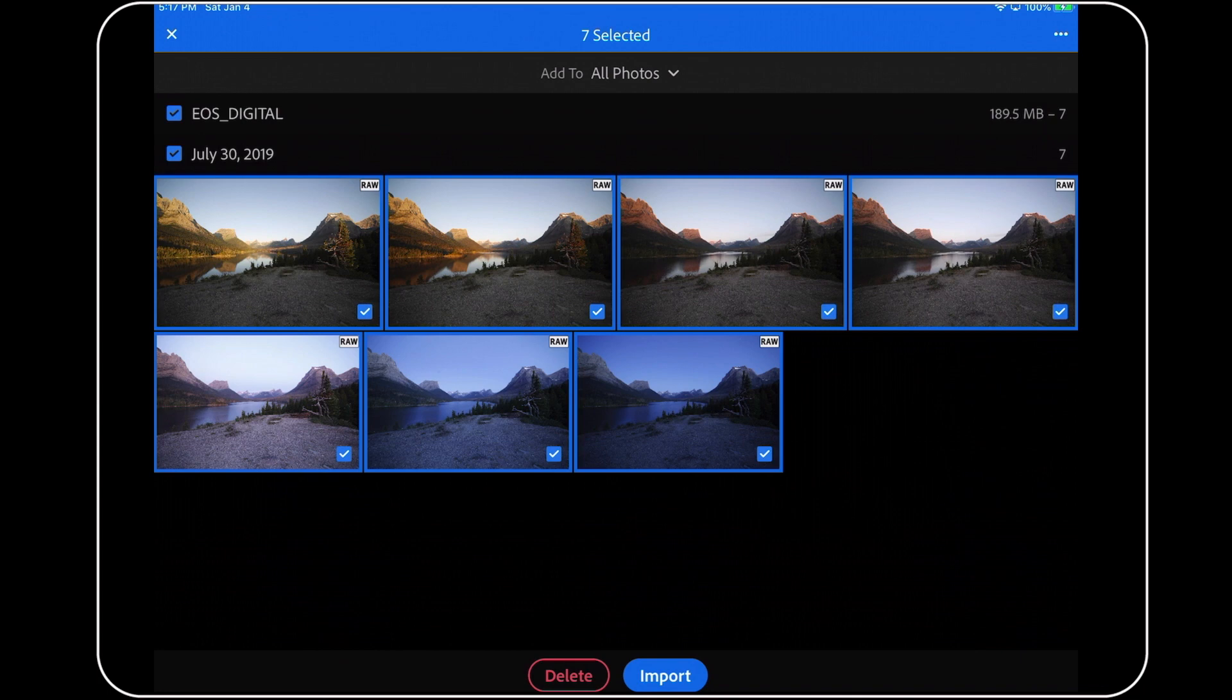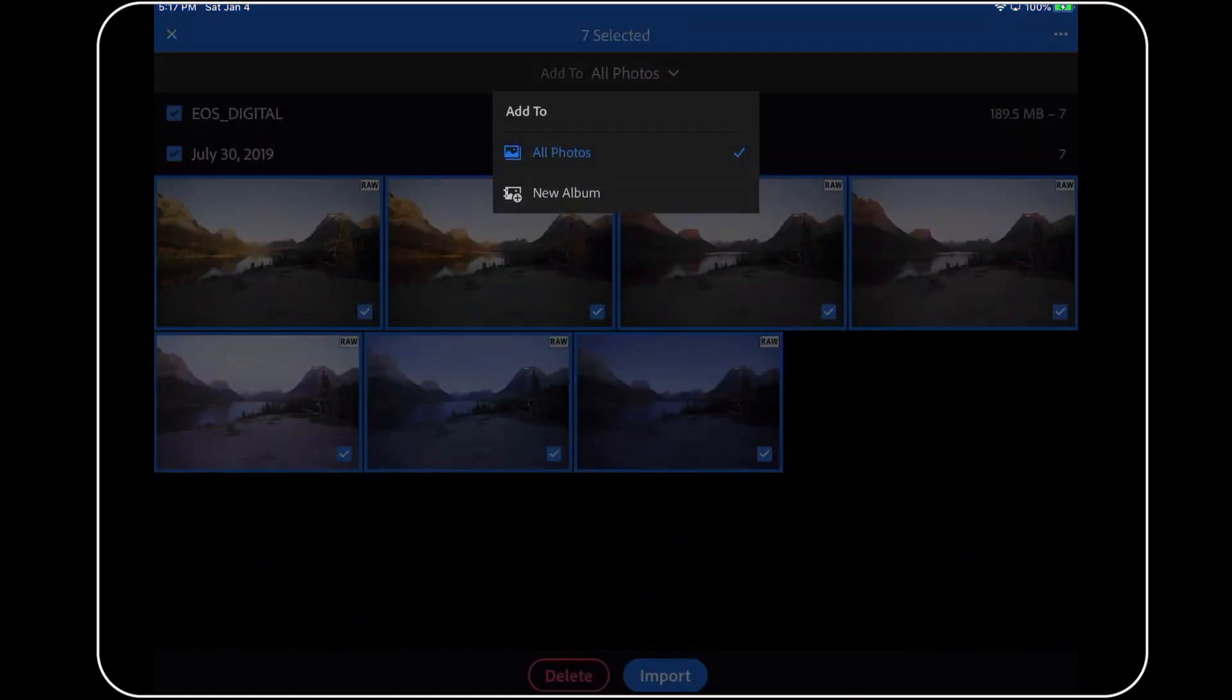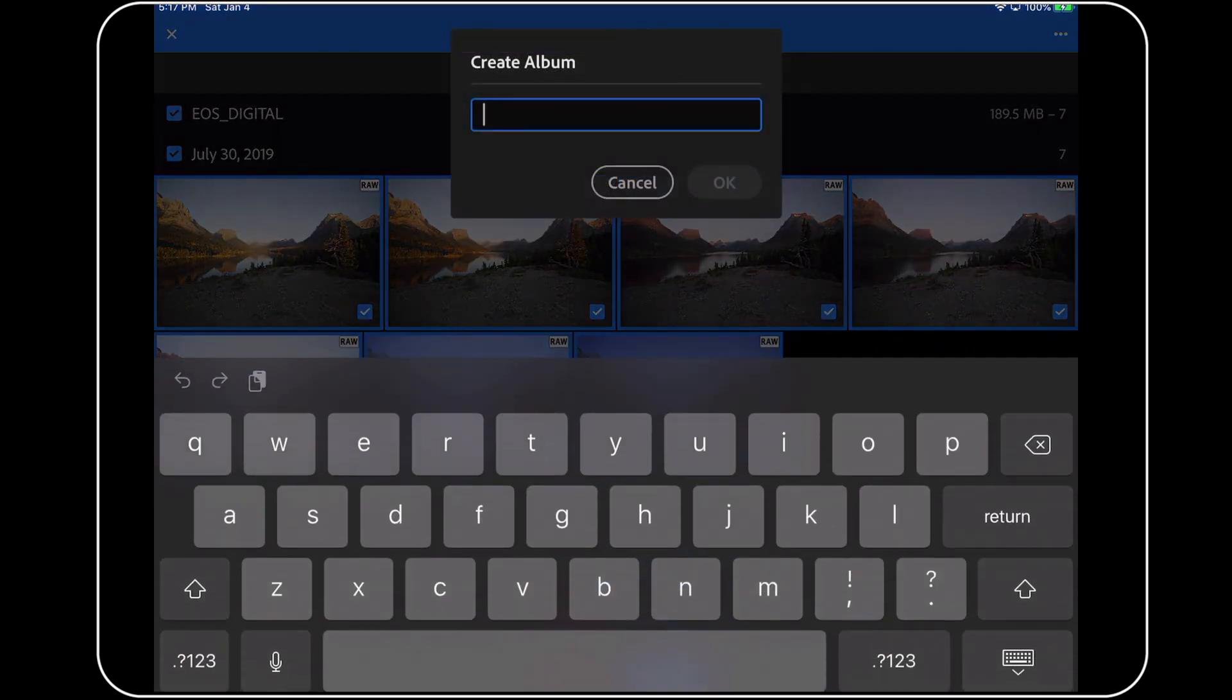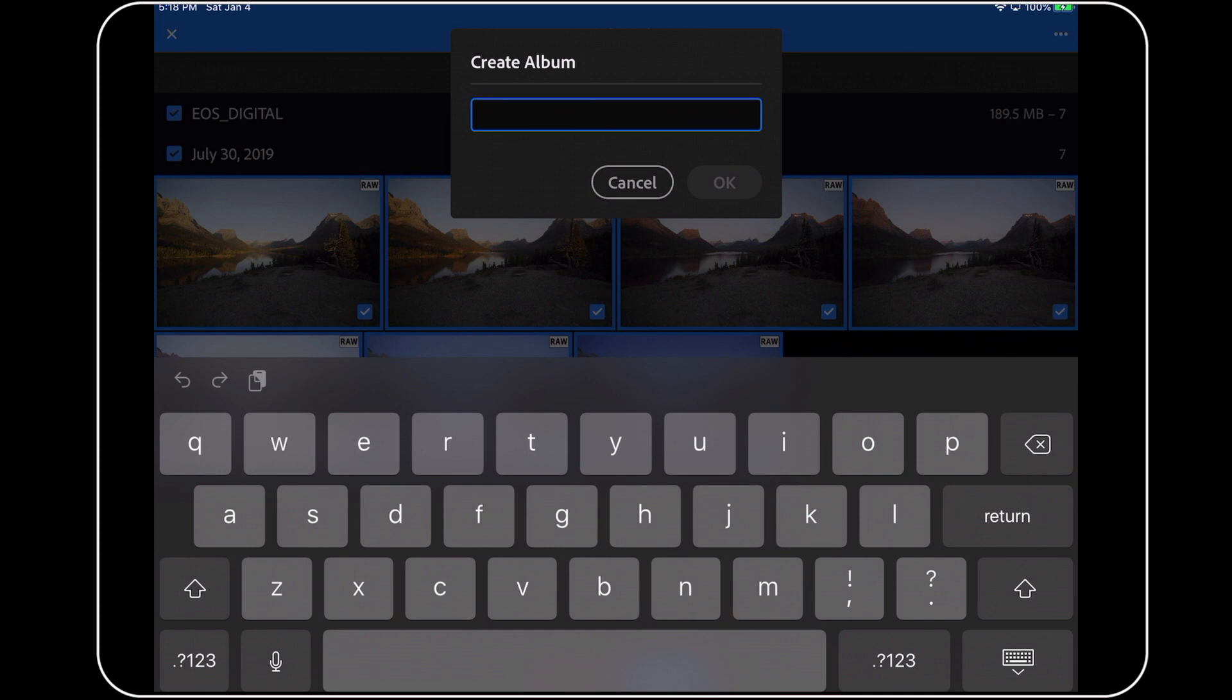If you've watched any of my other tutorials on organizing your images using Lightroom Mobile, then you know that I'm a big fan of this little button right here. I think that using the Add to Album feature is one of the best ways to keep your image library from becoming a completely jumbled mess. If I wanted to, I could tap here and add these images into a new album. I could type something short and descriptive here about these photos, and that's what I usually do for each memory card.